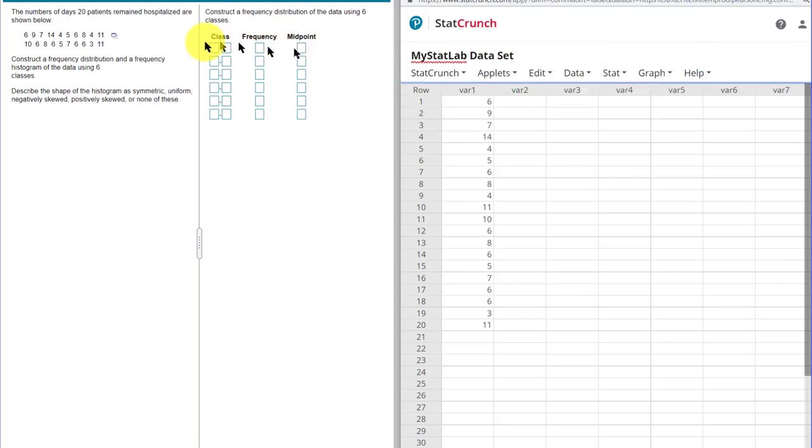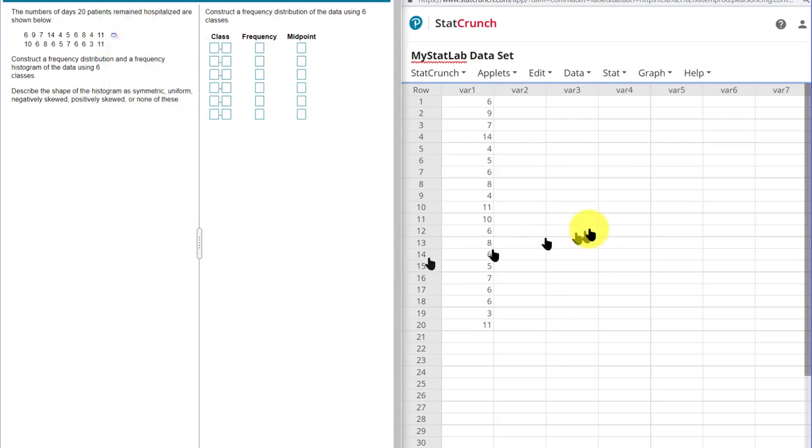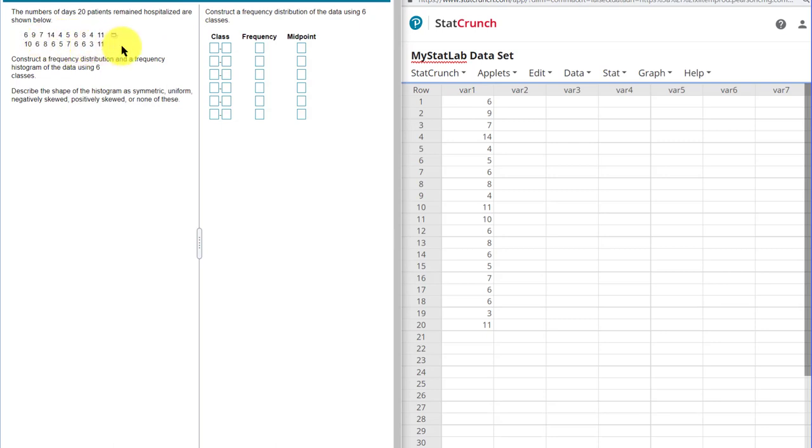So to start, I would just click on the little rectangle here and open in StatCrunch. And I've already done that. And over here on the right side, I've got the data in the column that's labeled variable one. First thing we need to do in order to do this is to find the range of the data and the minimum and maximum values is what we need to get that range if we do it manually. With a small data set, you could probably inspect it, but let me show you how you would do it using StatCrunch in case you have a bigger data set.